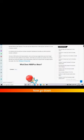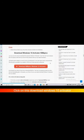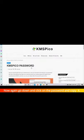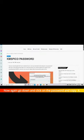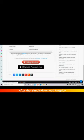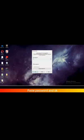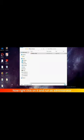Go down and click on 'Download Windows 10 Activator.' Again go down, click on the password and copy it. Then simply download KMSpico. Once downloading is complete, come back and extract it — paste the password when prompted.